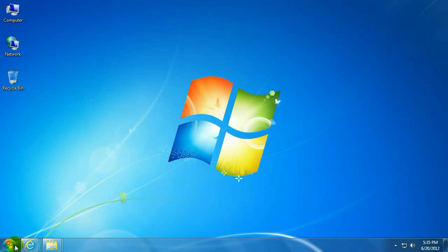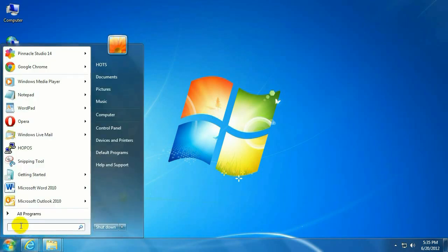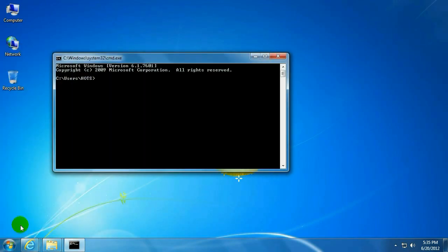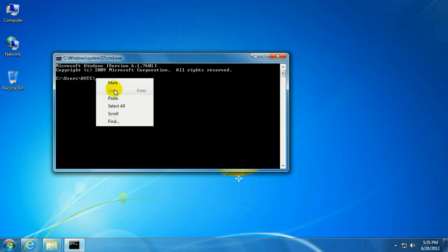The first step is to click on the Start button in the lower left-hand corner, and in the little search window right above the Start button, type in CMD and hit Enter. This will open up a command prompt.